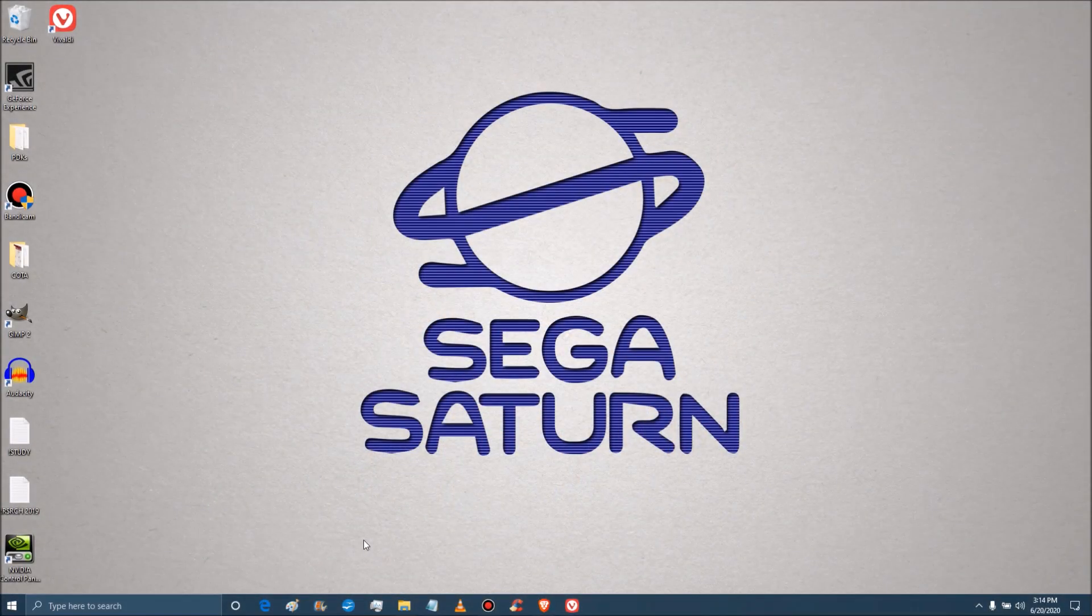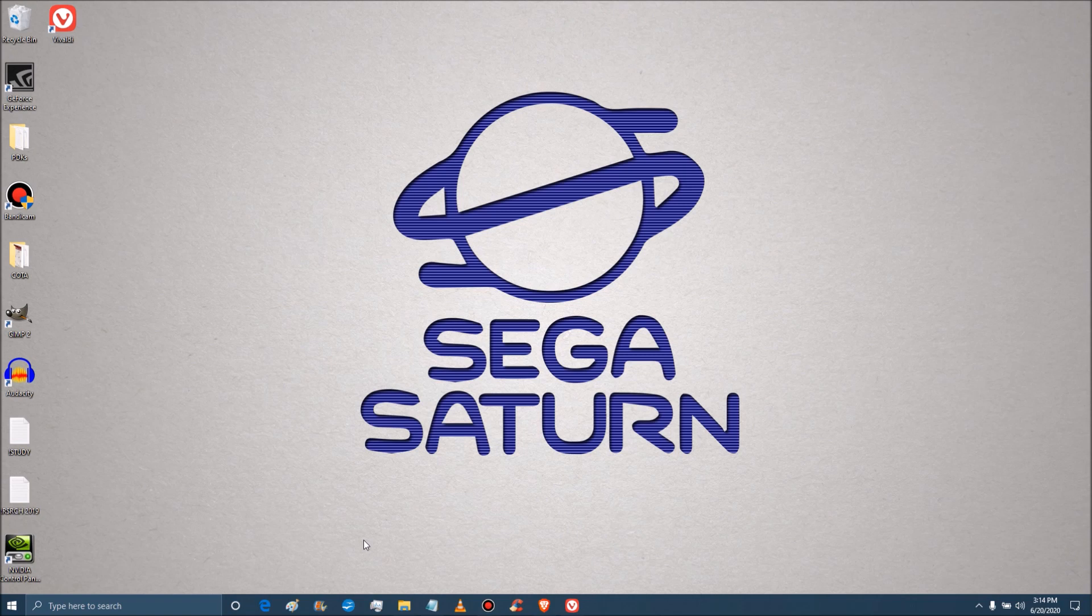Hey everyone, this is PDK and today in six quick steps we'll be setting up Mednafen and the frontend GUI Reborn in order to accurately emulate and play Sega Saturn games on PC.